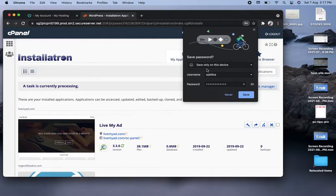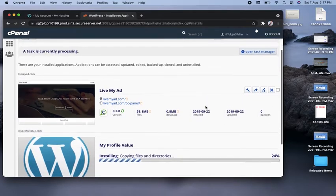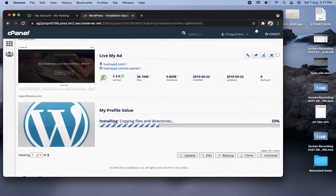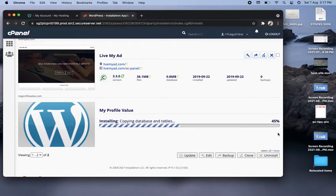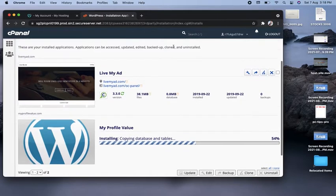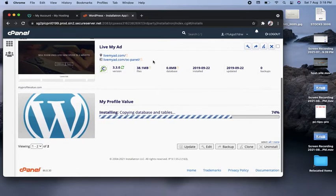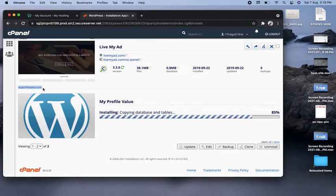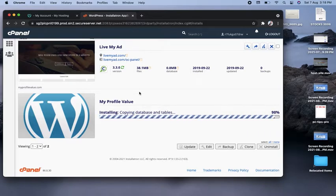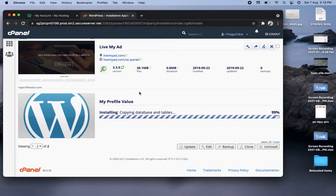The username and password auto-generated by WordPress appear here. You can see myprofilevalue.com is installing — 37 to 40 percent installed and moving forward. As I mentioned, I already have WordPress installed on one domain, and this is the second domain myprofilevalue.com I'm installing to show you a live example. It's about to complete — almost at 100 percent.